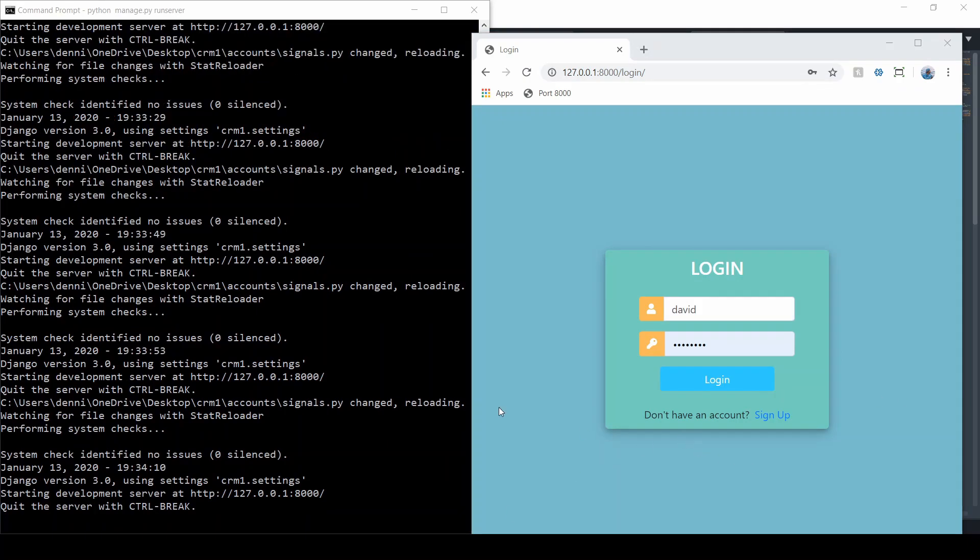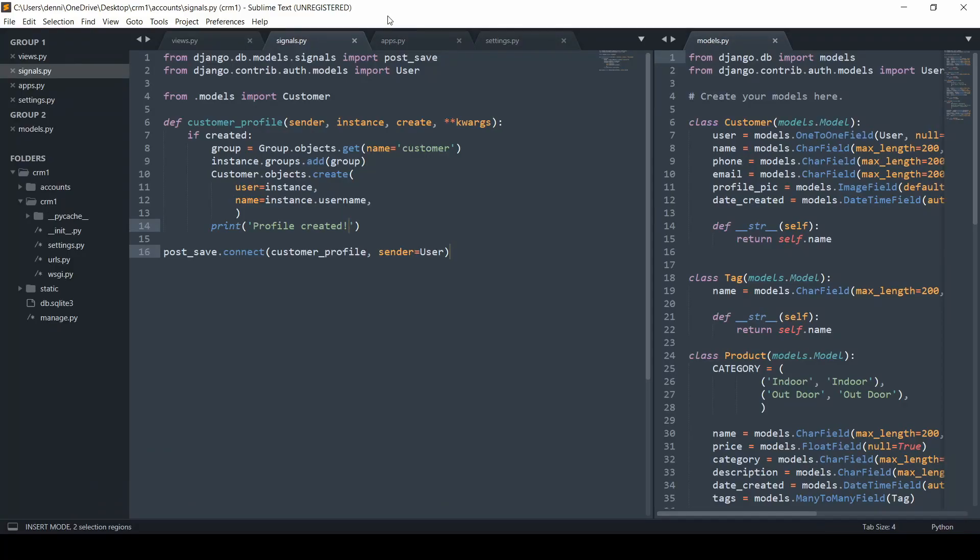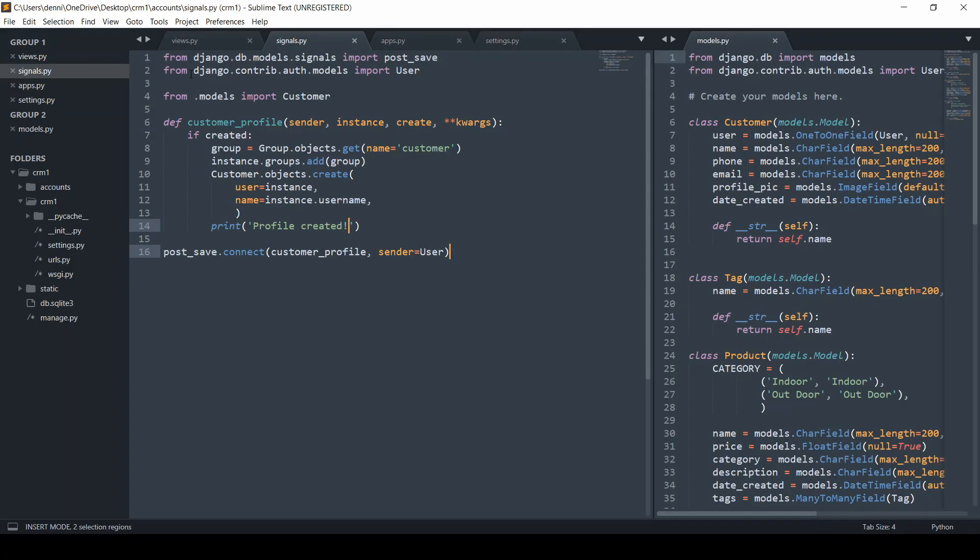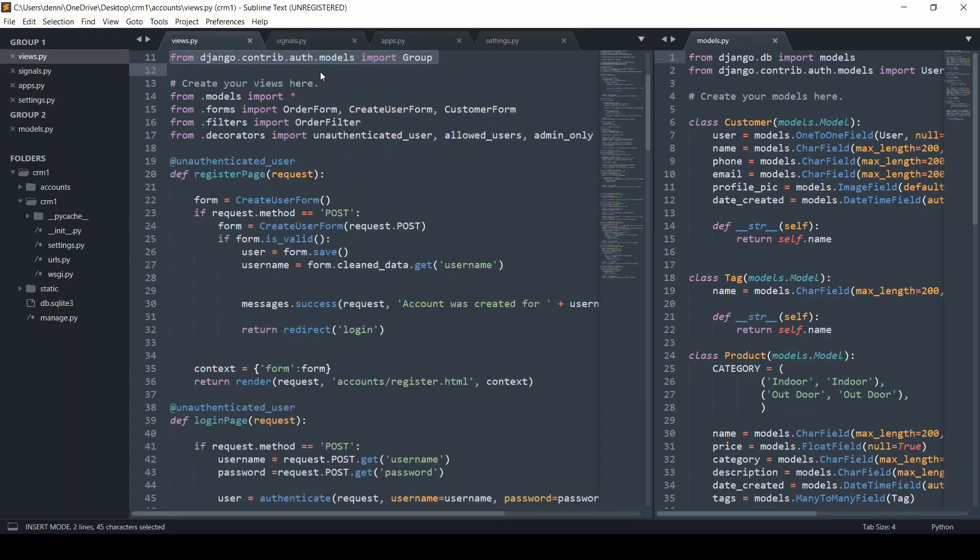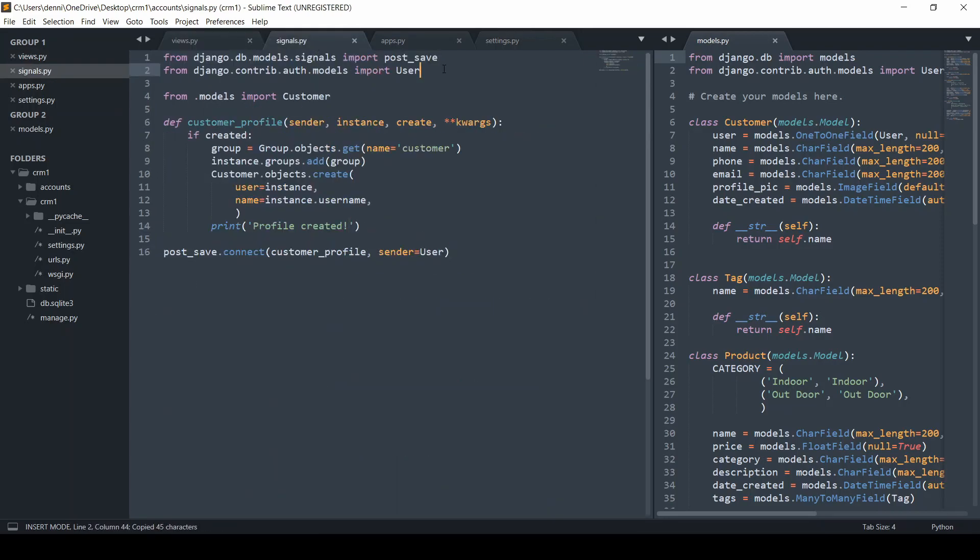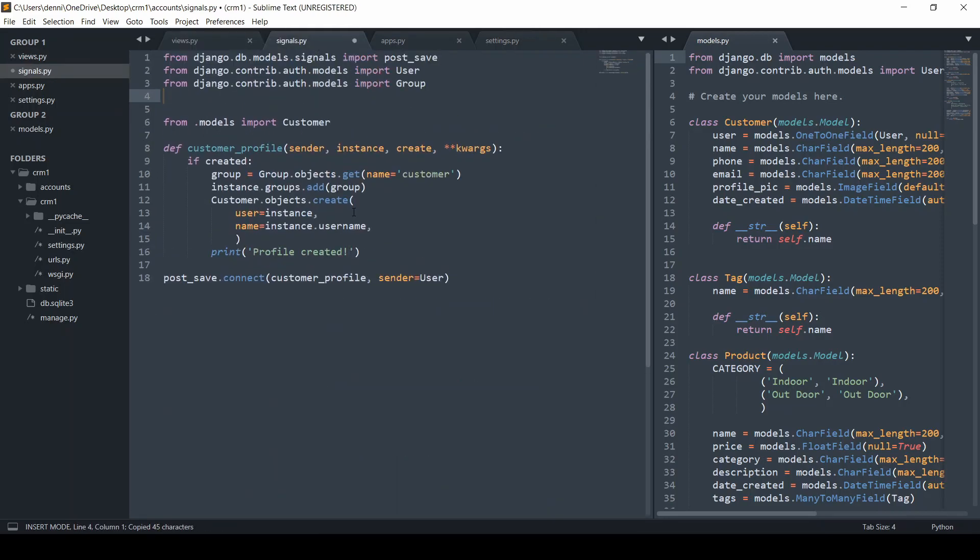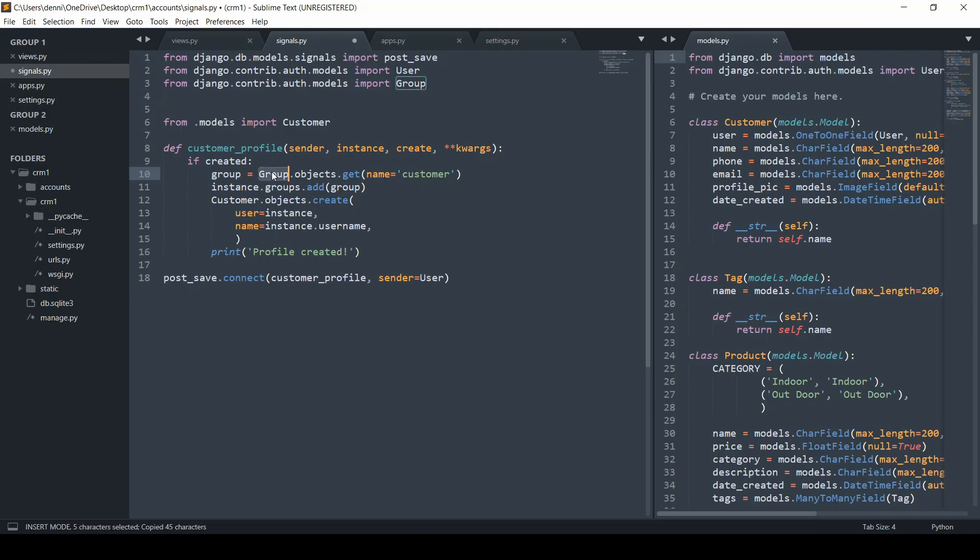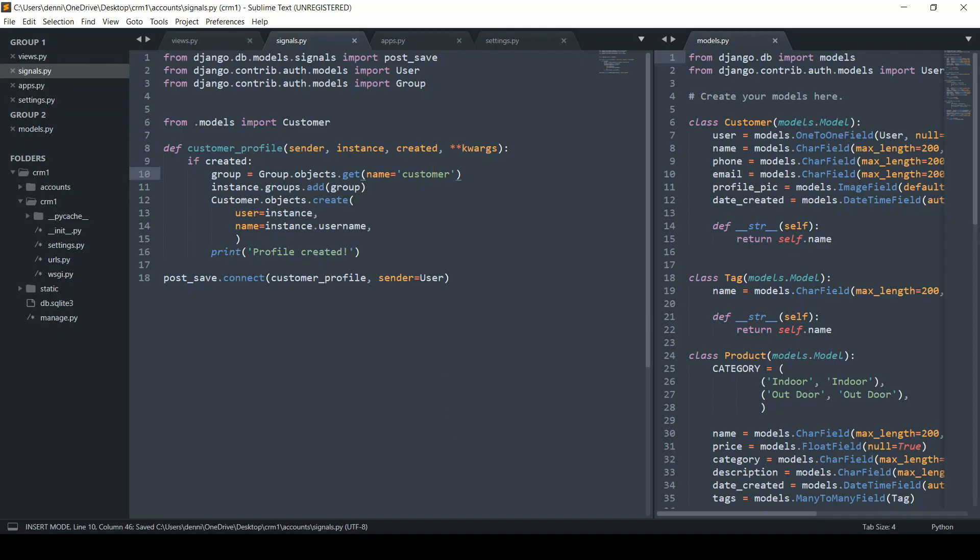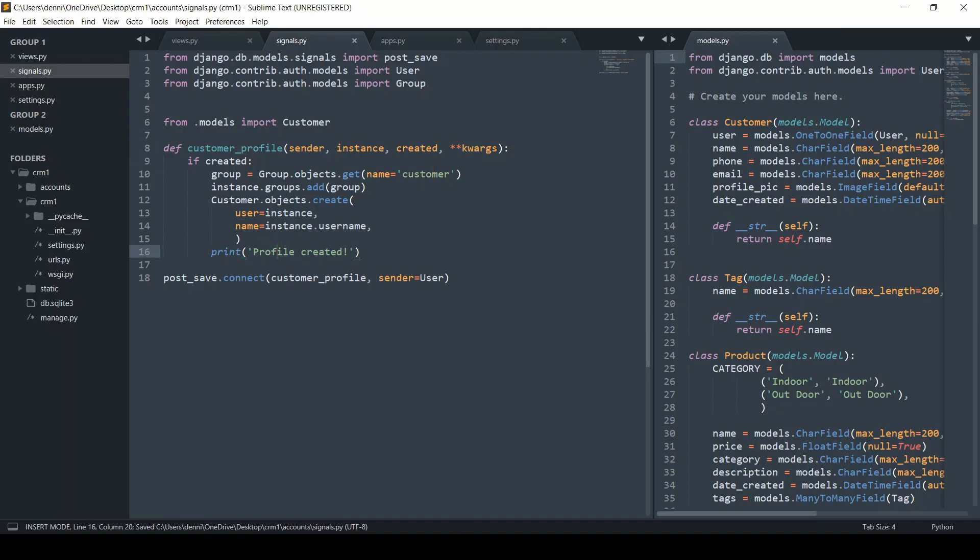There were a few things I missed here in the signals file, which is importing this group model. We're adding the user to the group right here, so we need to reference that. This needs to be 'created' actually, because that will give us an error. We have our print method.